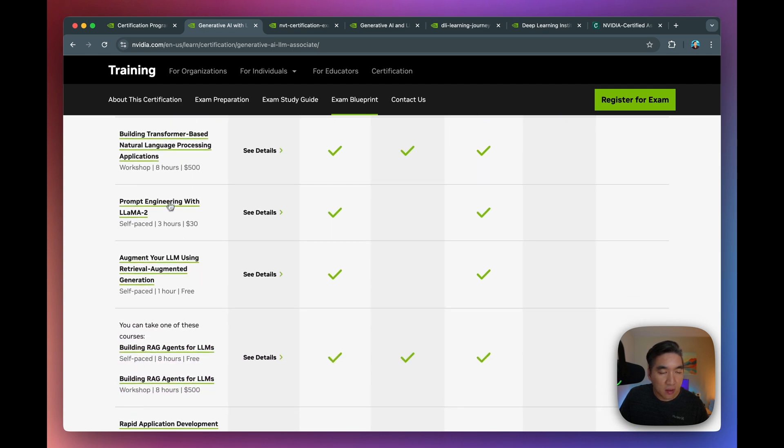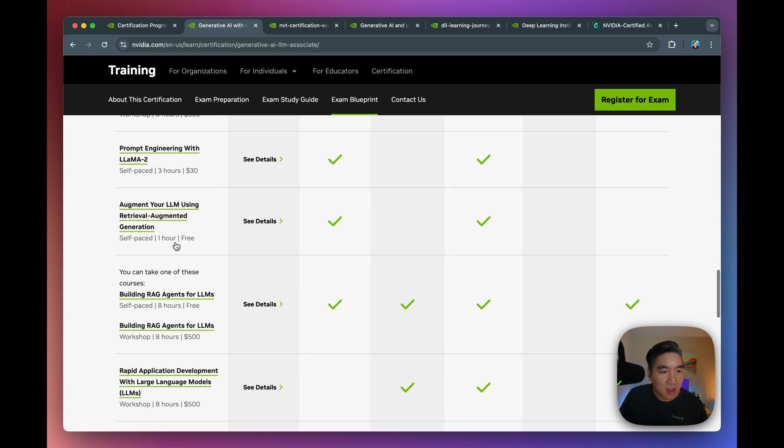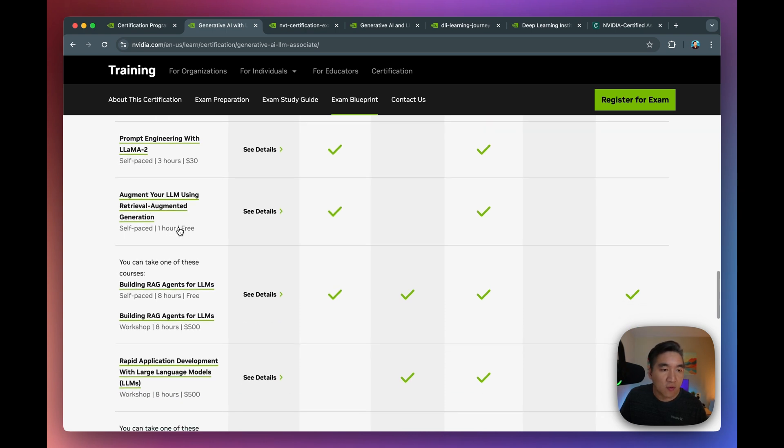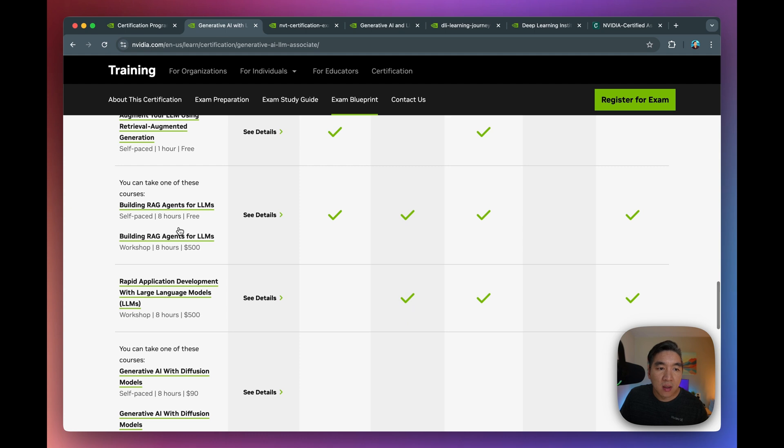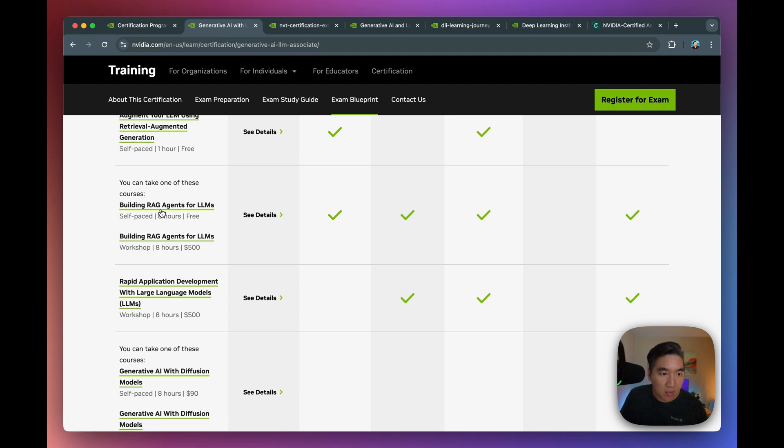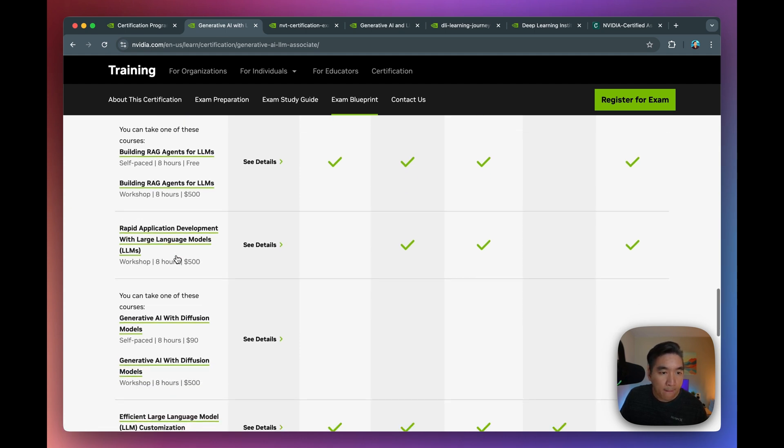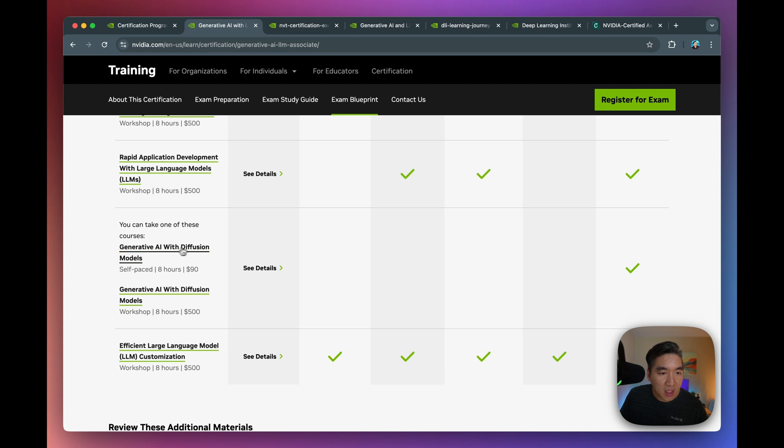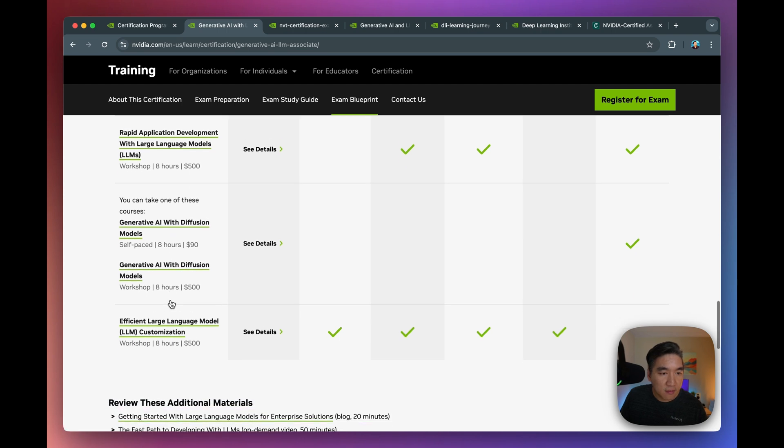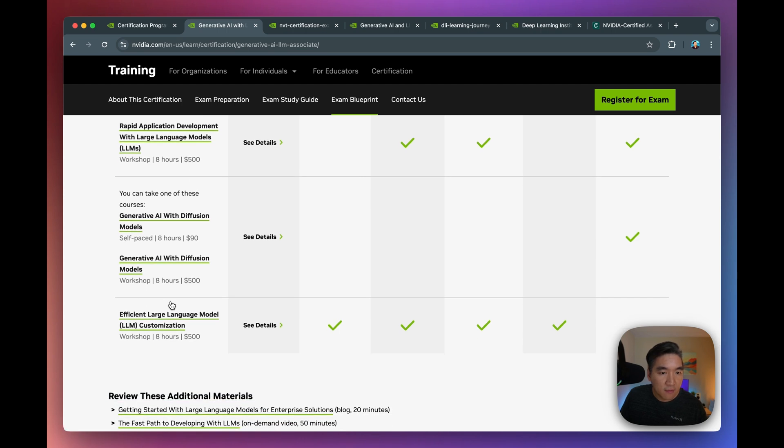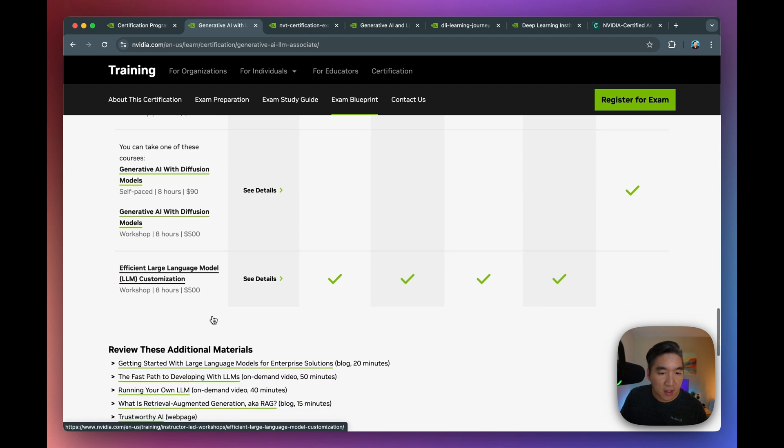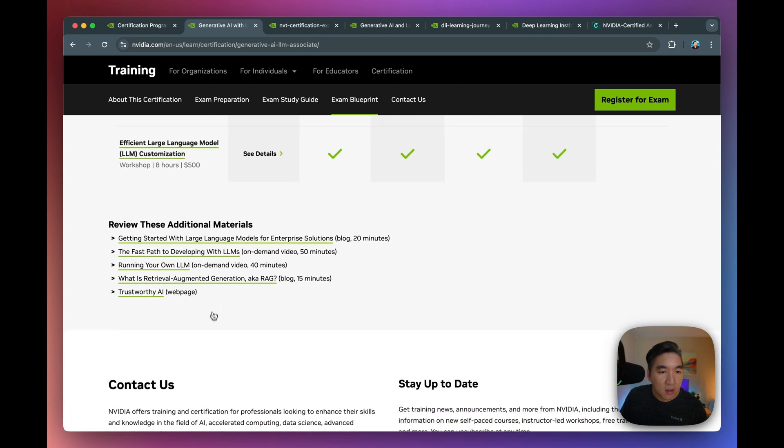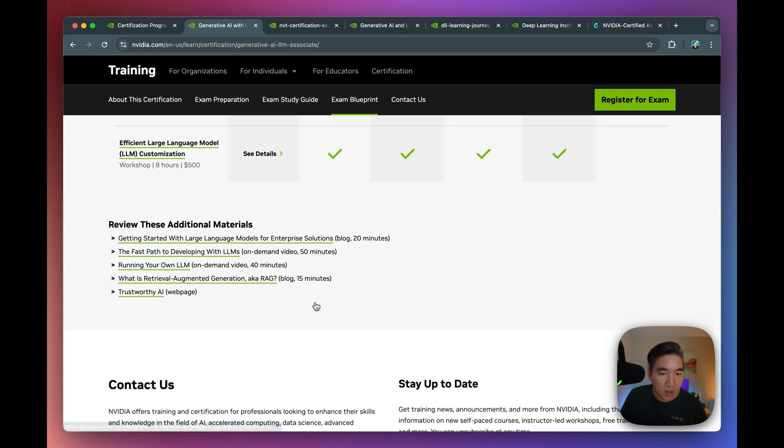There'll be a course on transformer-based natural language processing. You could take a six-hour course for that. It's including prompt engineering, augmenting, like RAG, retrieval augmented generation, the theory part, and then you have the practical part as well. And how you could rapidly deploy, develop large language model apps. And they have Gen AI with diffusion models, for image generations, and then you have refinement, customization of the large language model. All of these resources are also provided here for you to review as well.